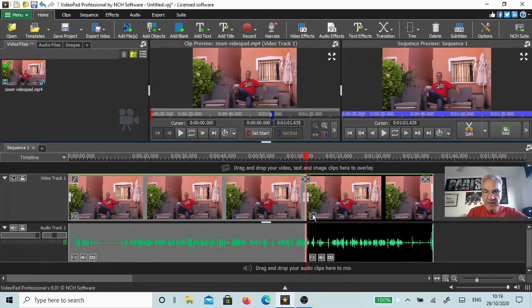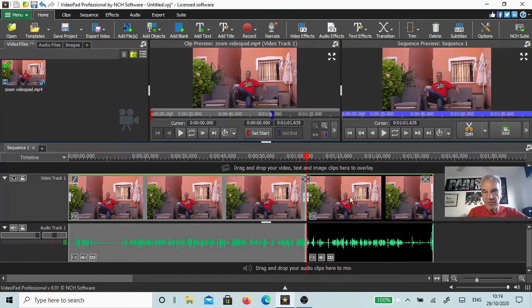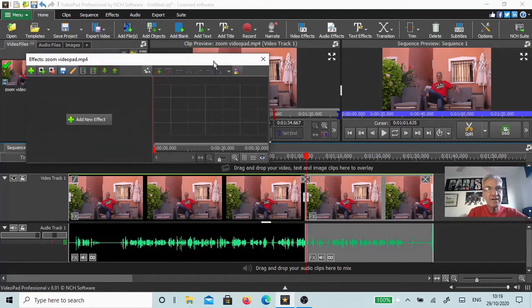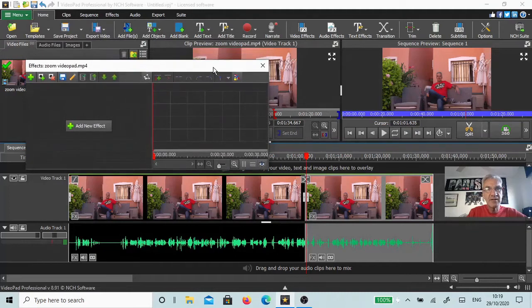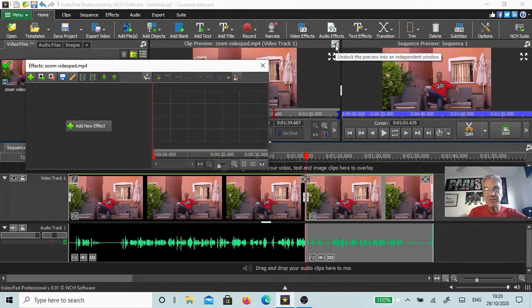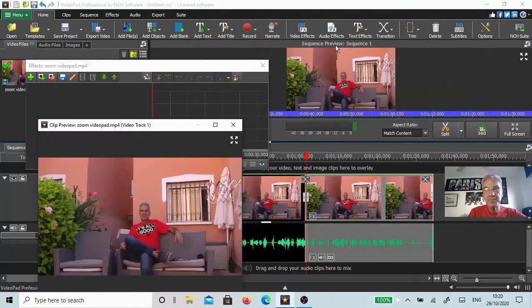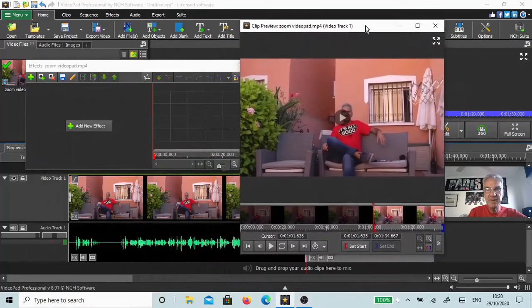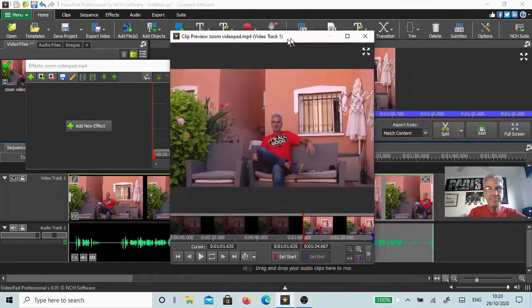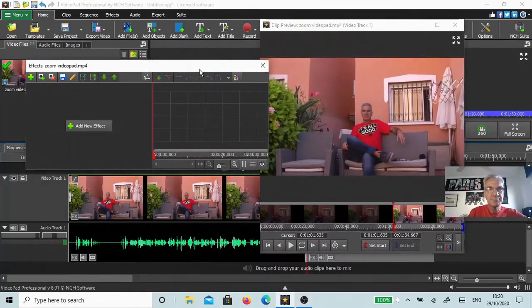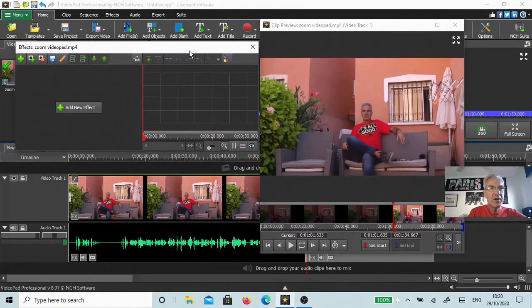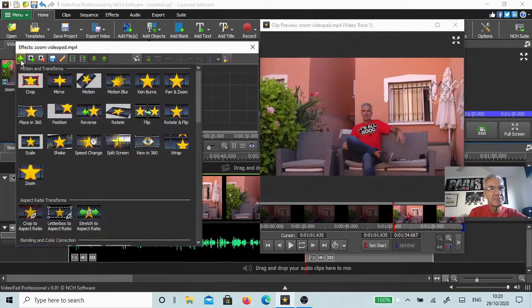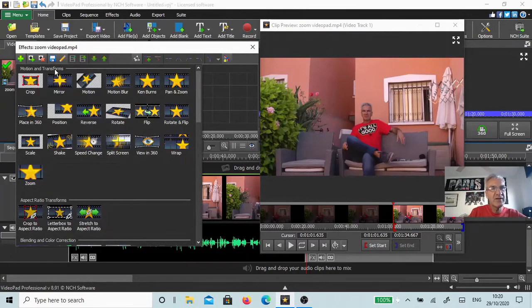Click on the FX button on the video section, not the audio. Next, I'm going to enlarge my clip preview so I can see what's going on. Let's drag it away here a little bit. Now on the effects, you want to come to the plus button, hit plus, and go to Motion and Transforms.